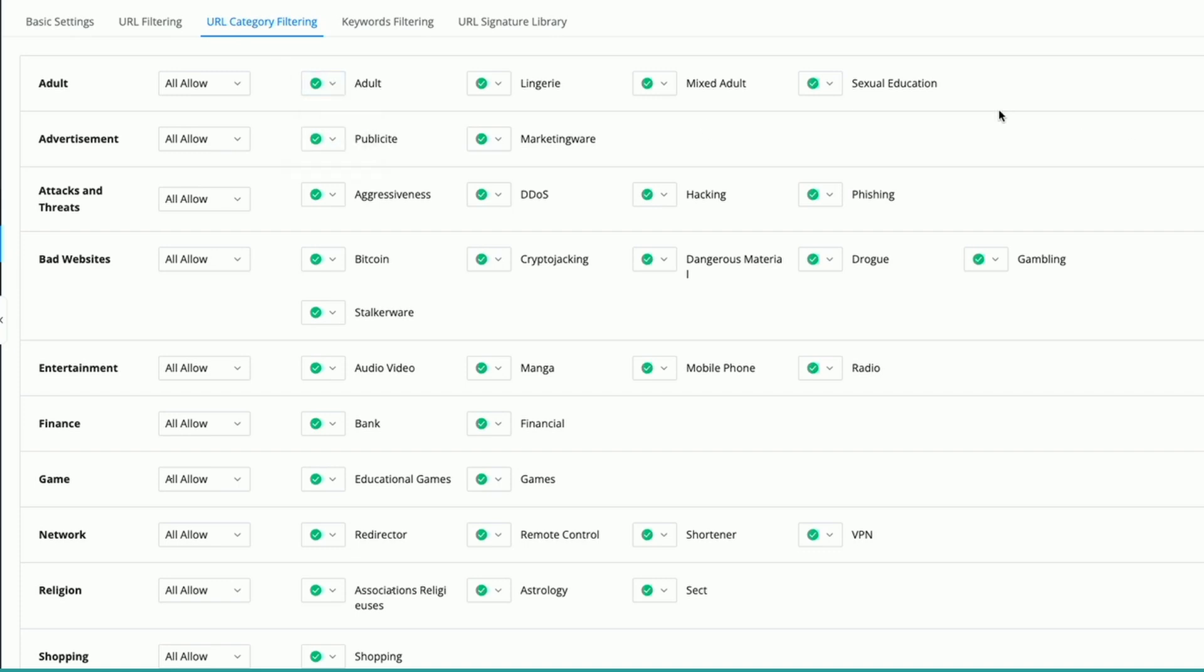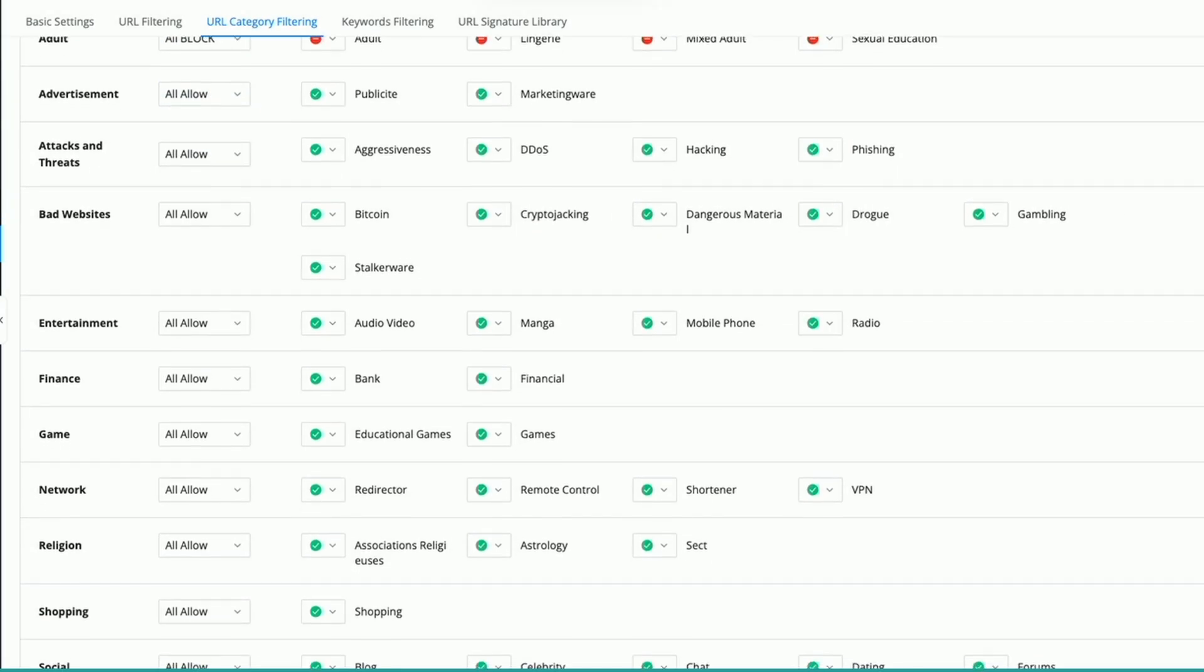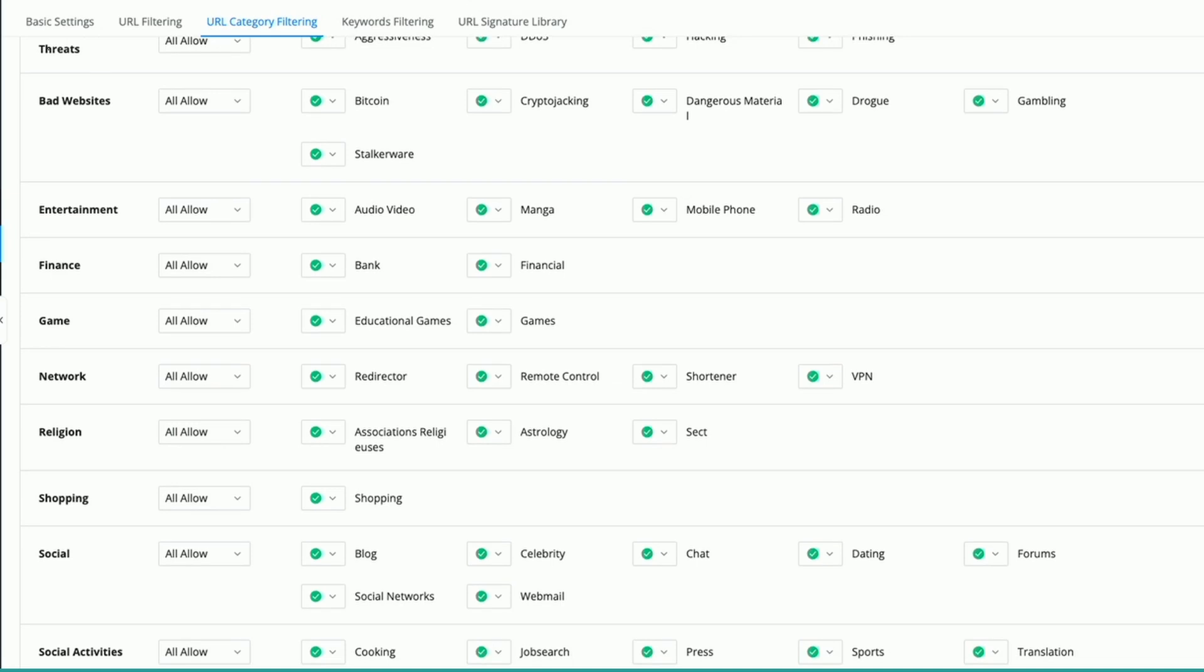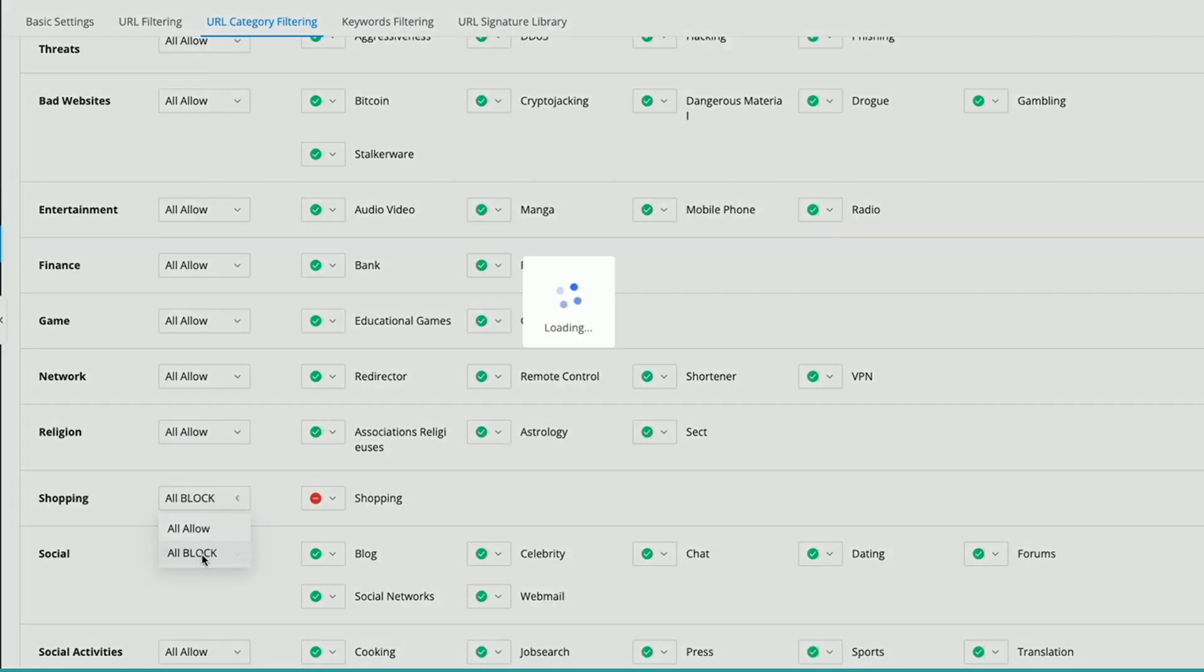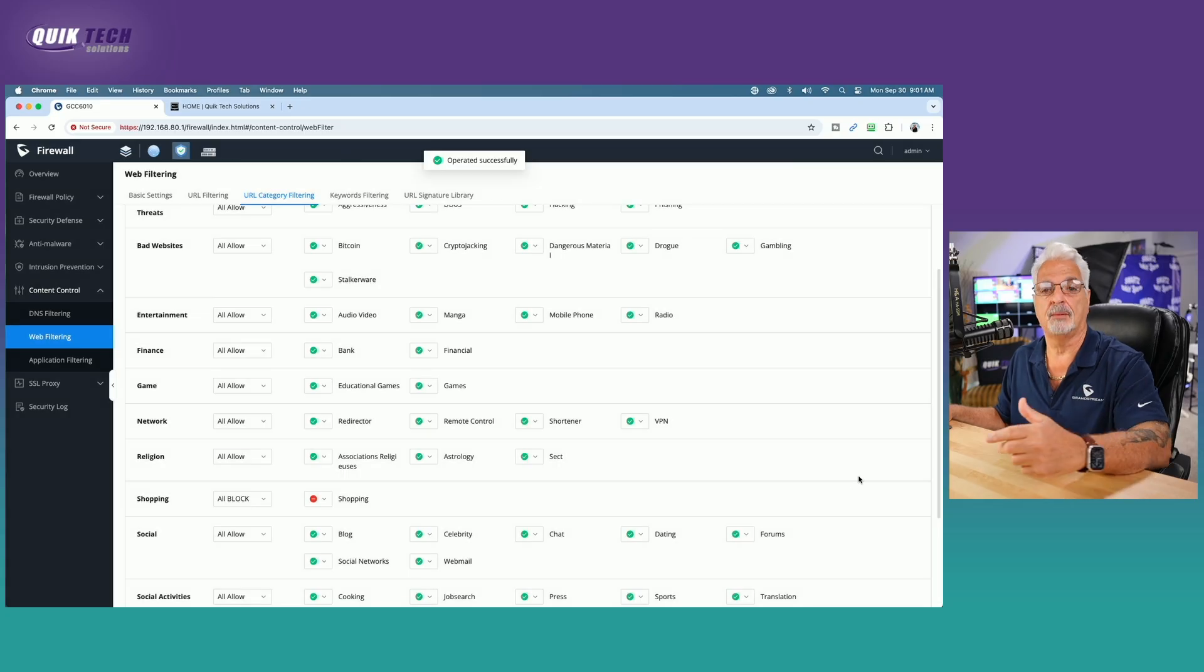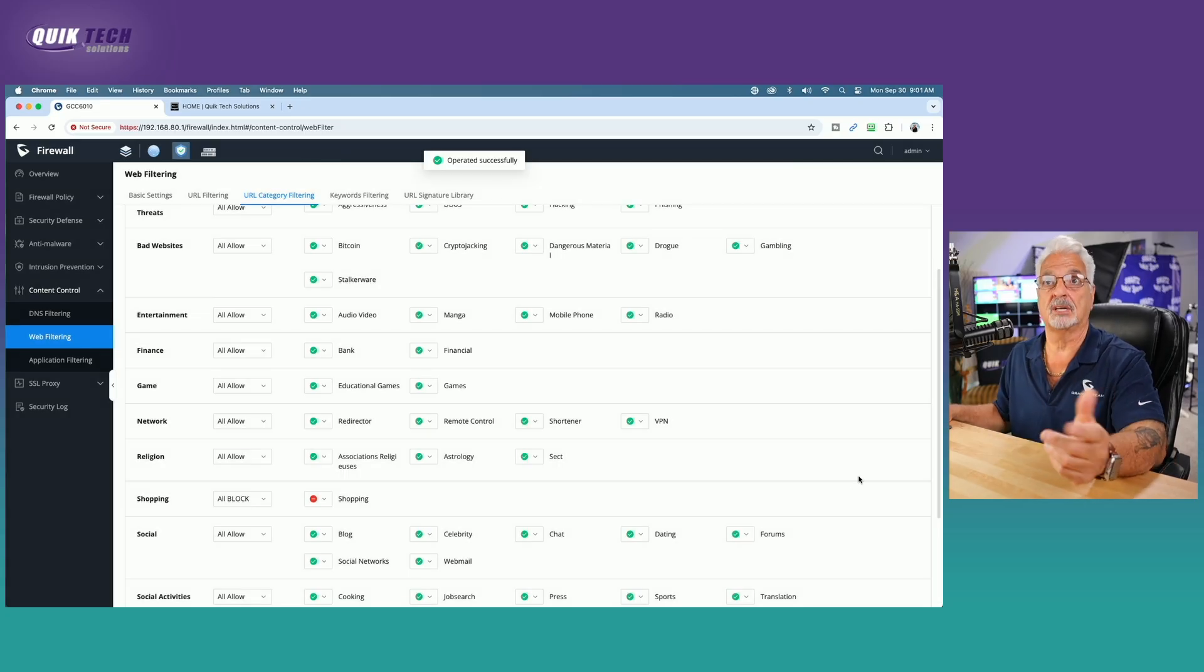But for the purpose of this demonstration, let's go ahead and block the entire adult category. And then let's scroll down. I did see shopping in here. Let's block the entire shopping category and maybe we'll try to get out to Amazon.com and see if that's working.